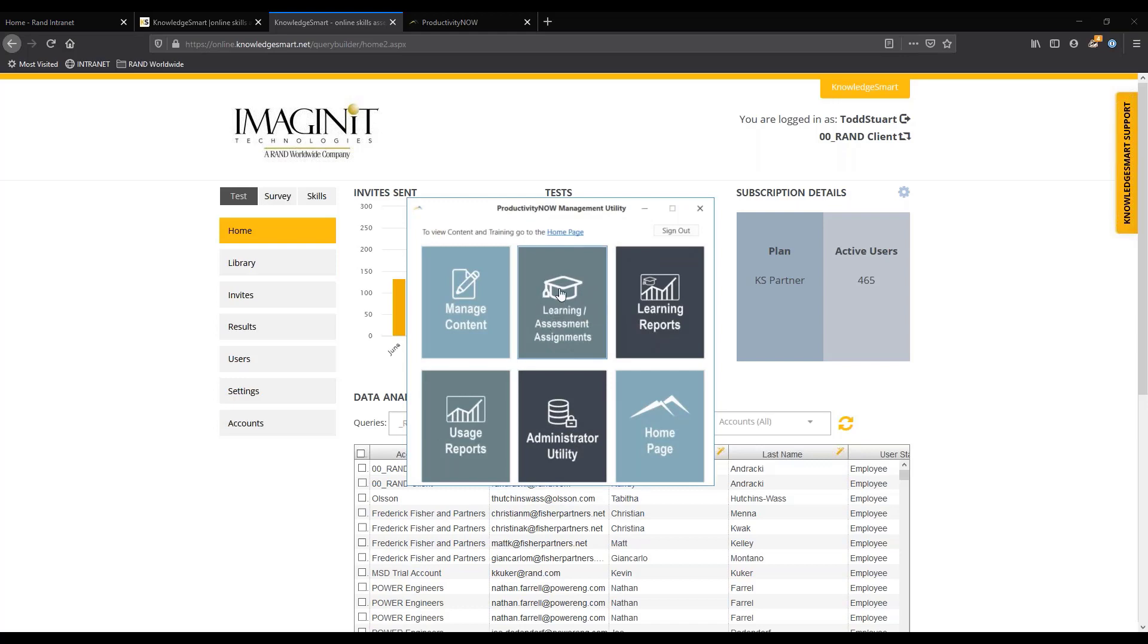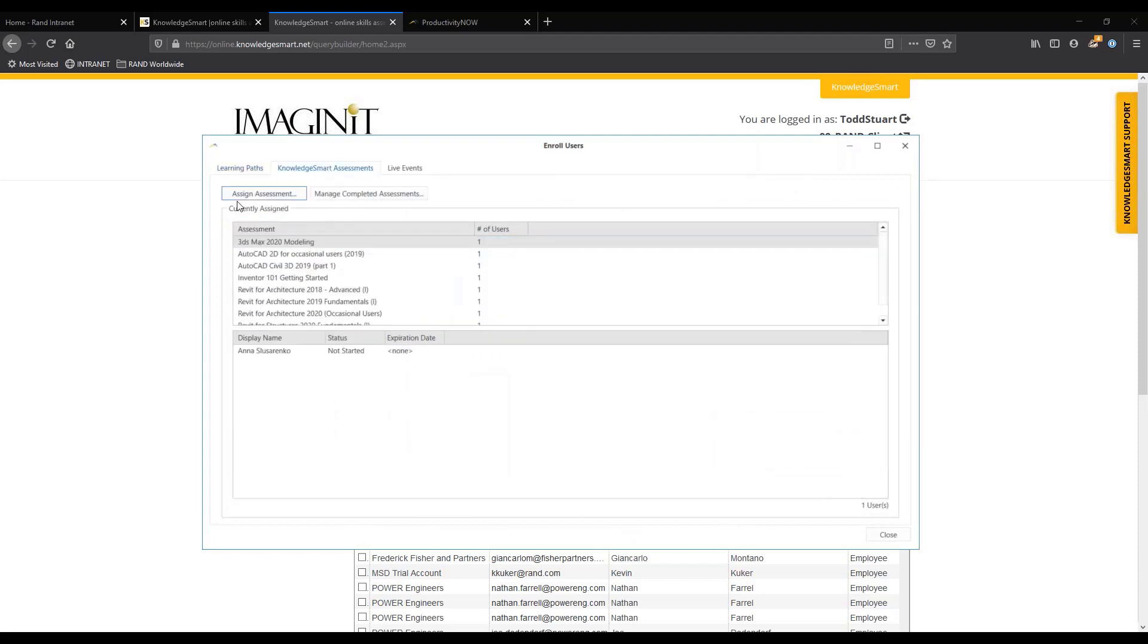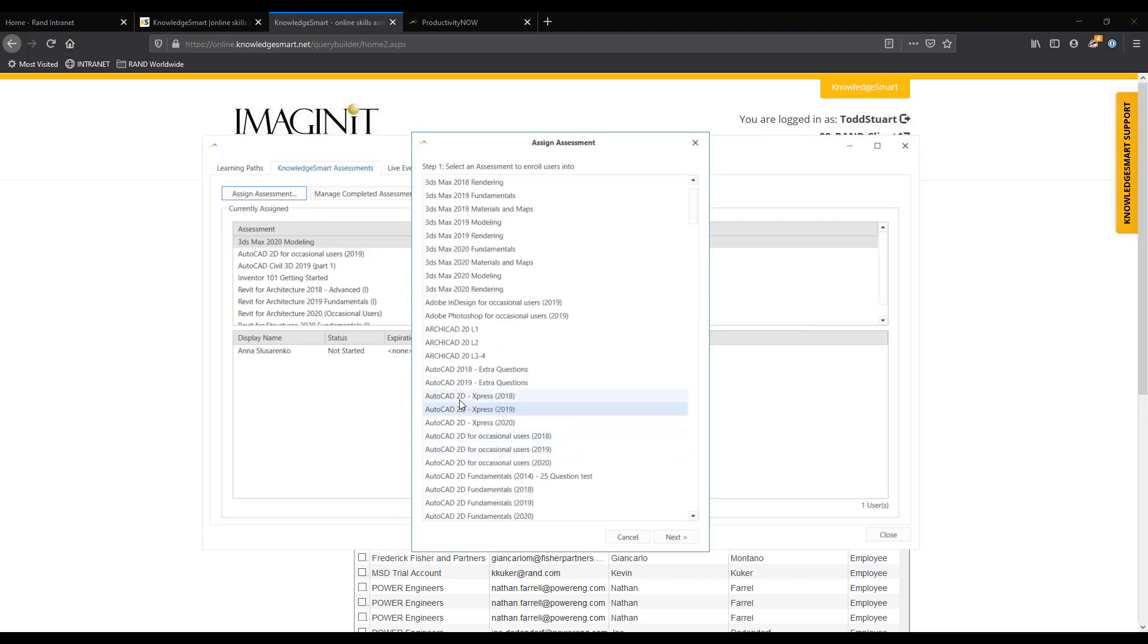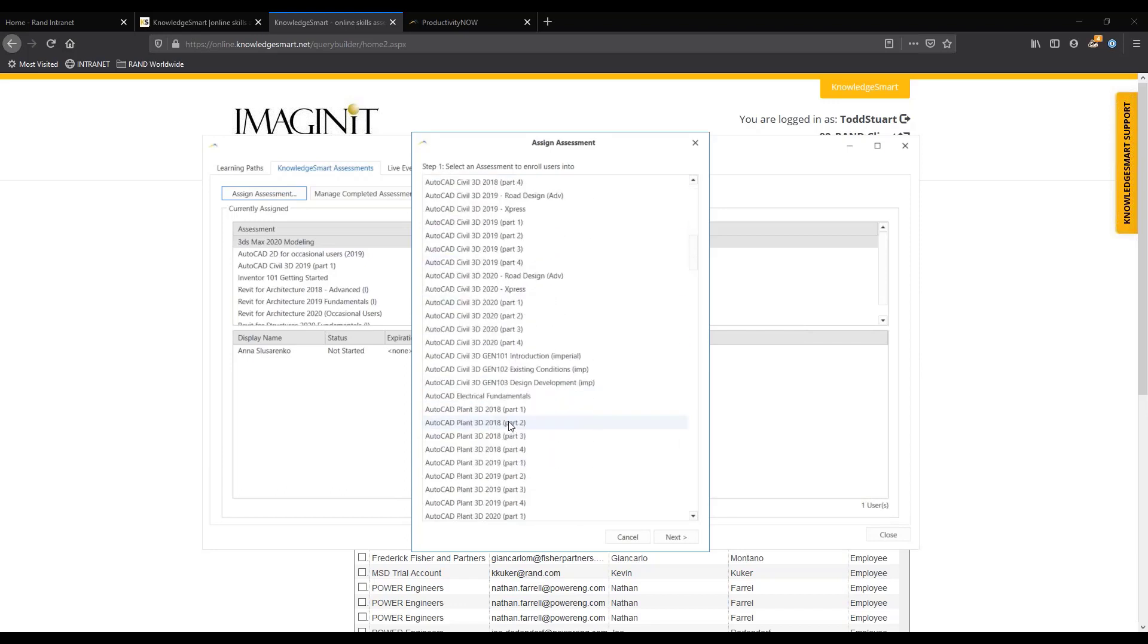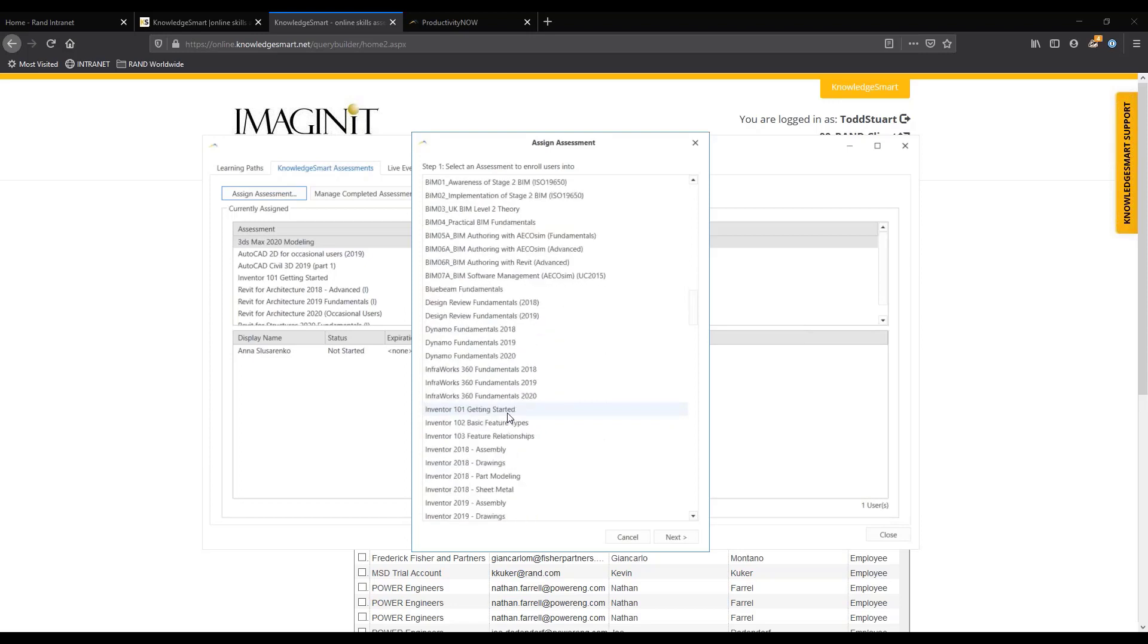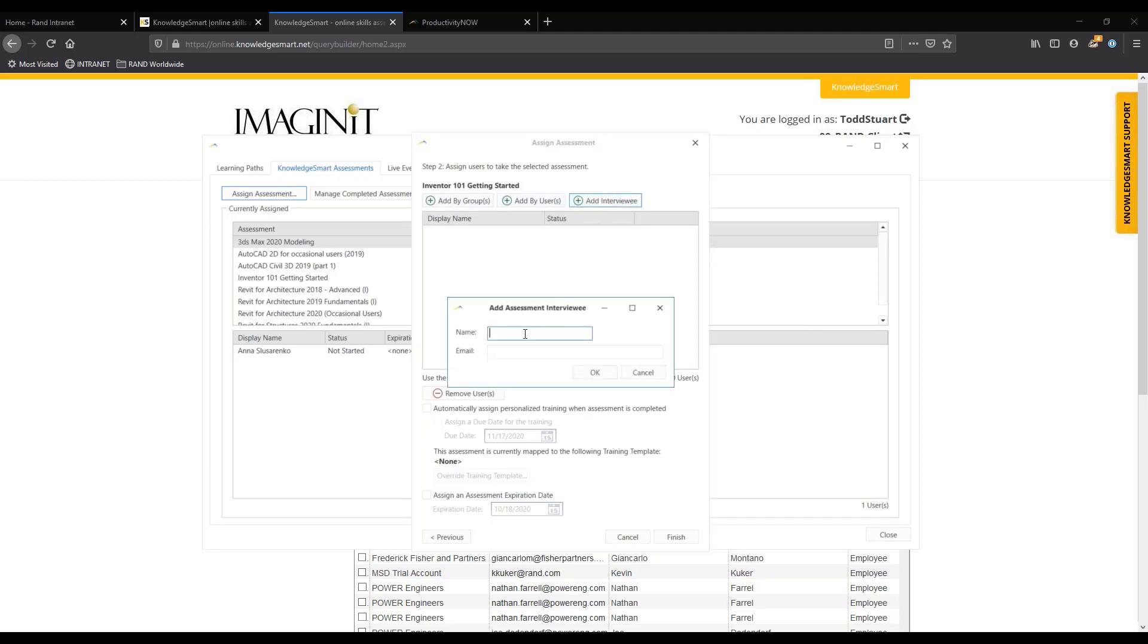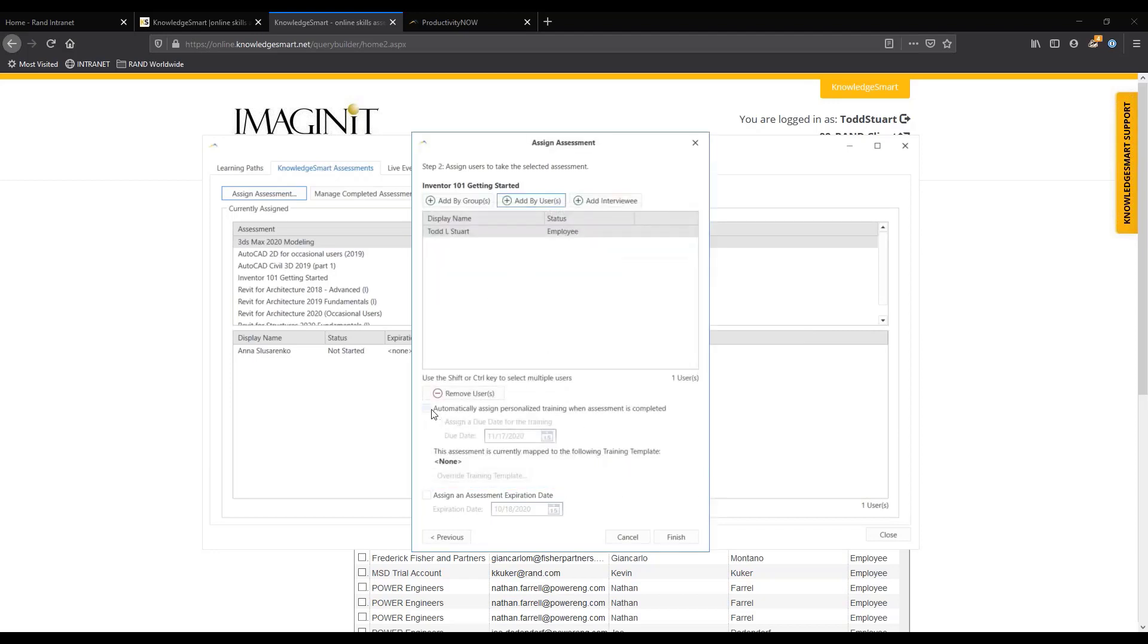In ProductivityNOW you're able to assign all that information. You can go in to learning assessment and assignments. In the management utility you're able to assign an assessment. Maybe you have someone that you were looking to hire and you just want to see real quick, do they know AutoCAD 2D or do they know Revit or Civil 3D? We have tons of questions and test questions and tests themselves on many different products. You can add it by a group internally, you can add it by user or someone you're interviewing.